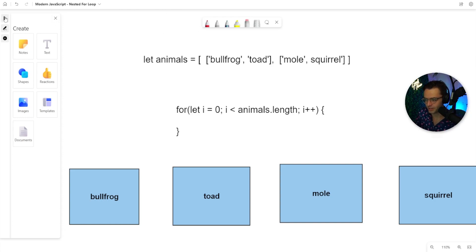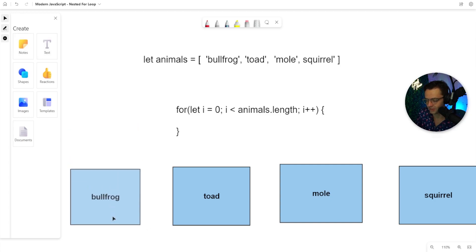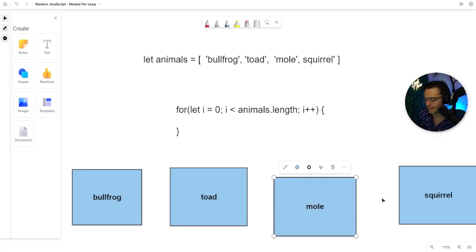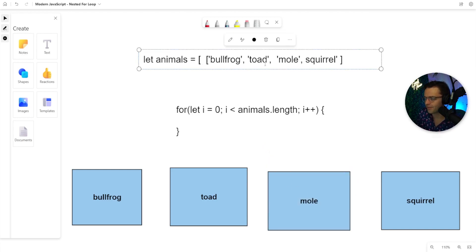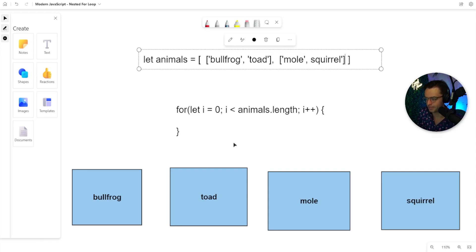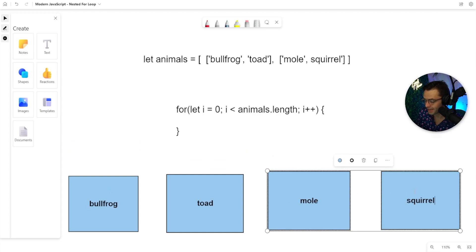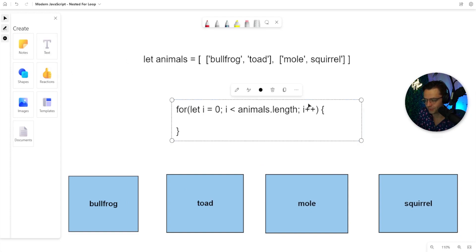Let's take an example. Instead of having a nested array, let's make it a regular array. Whenever we iterate through this array, the for loop is going to pick each element up and iterate through them one at a time. But if you have a nested array, it's going to essentially pick them up two at a time. And if you're iterating through an array, you don't want that — so you're going to have to make it nested.